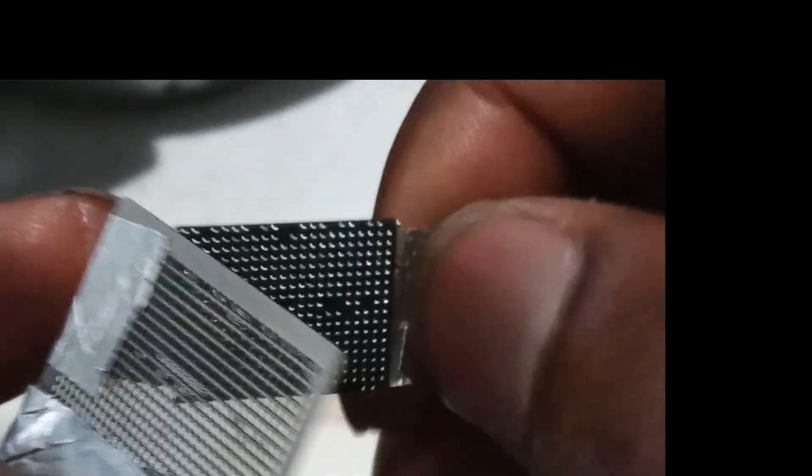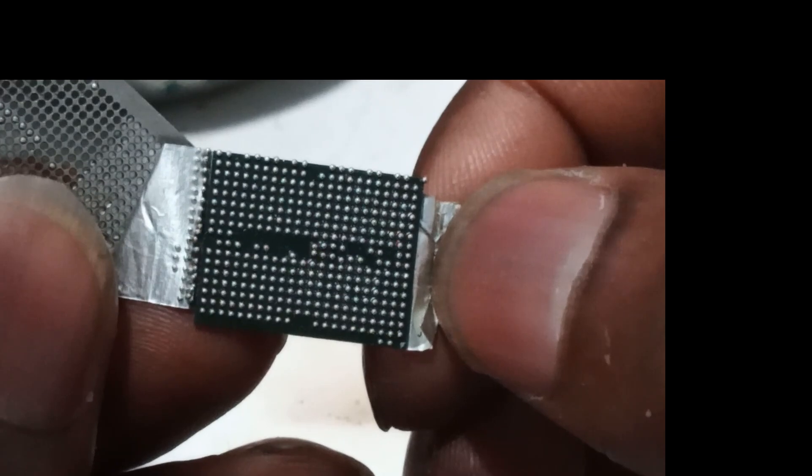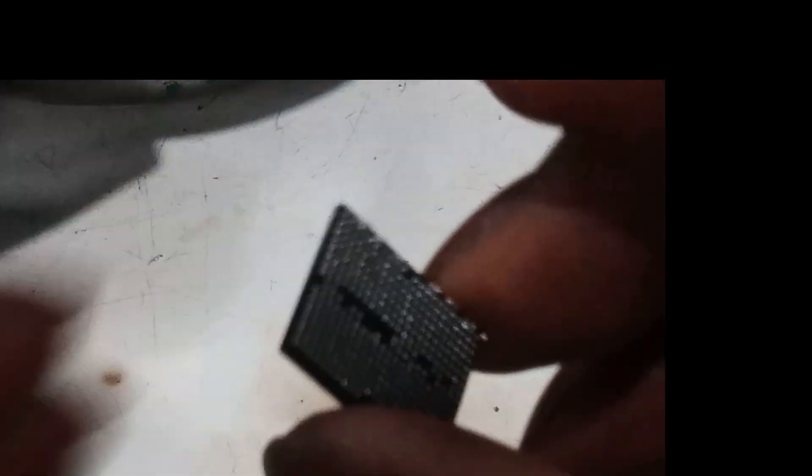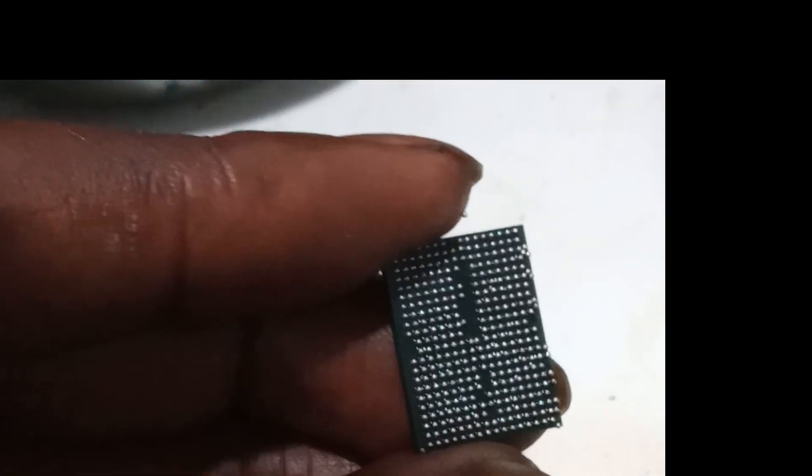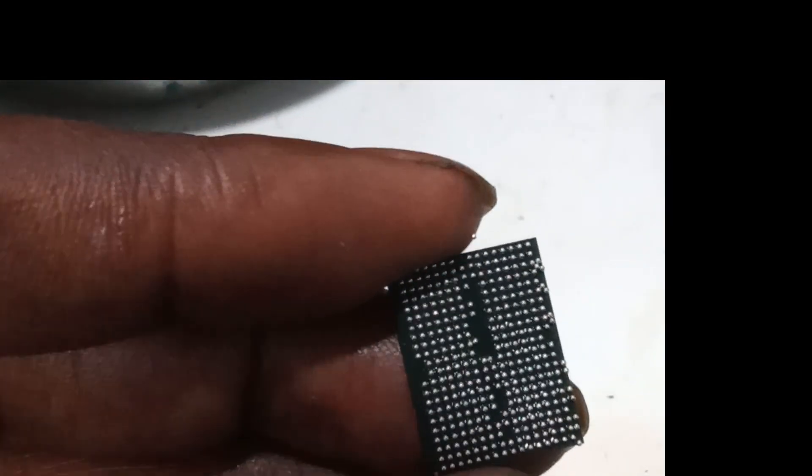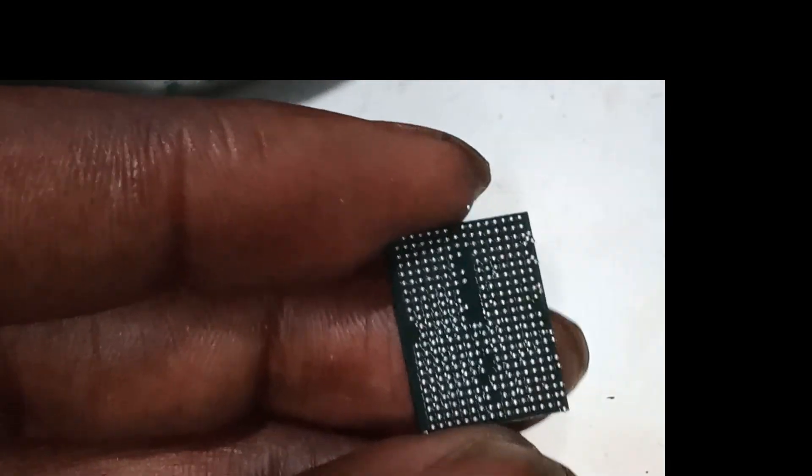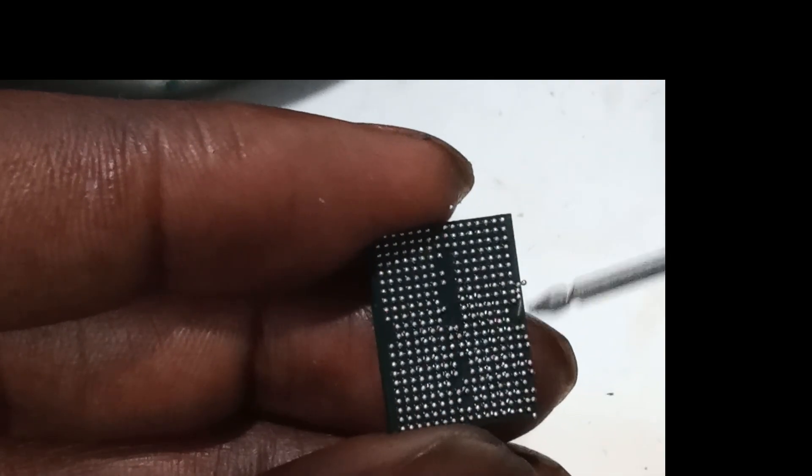Let's remove this. We have a rebuilt SSD or storage, whatever you call this, NAND, yeah NAND Flash.